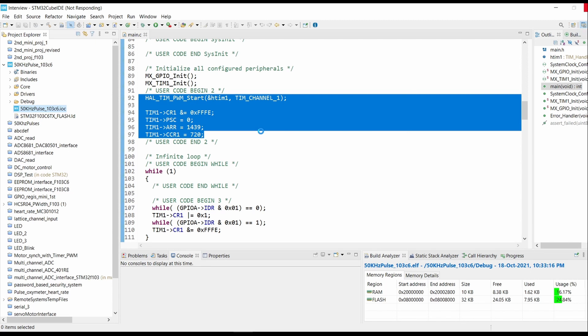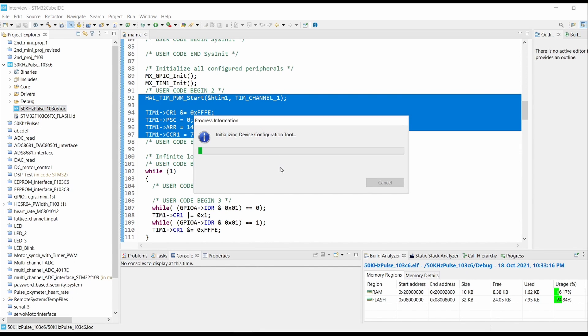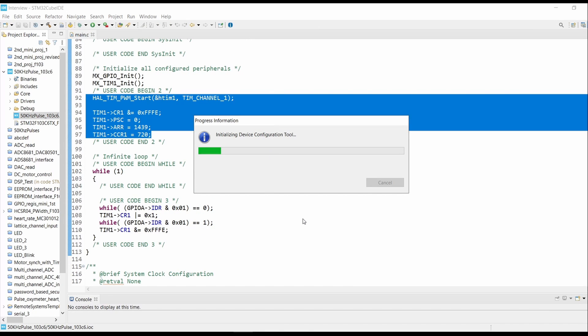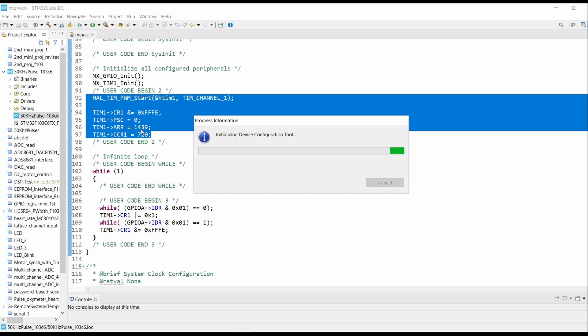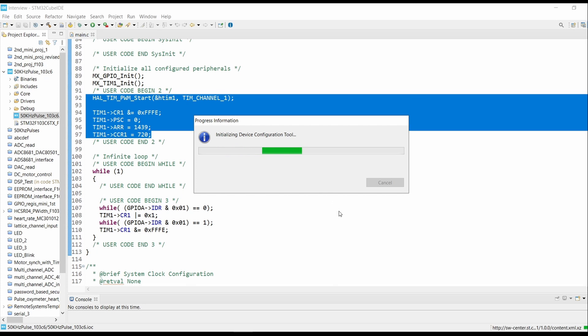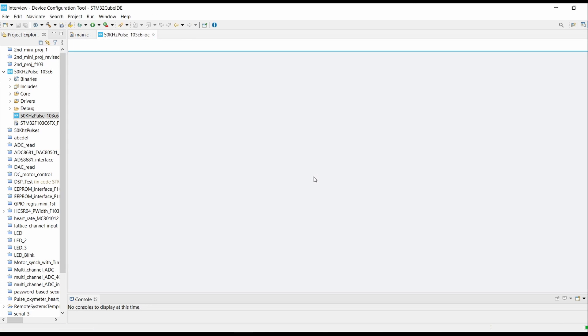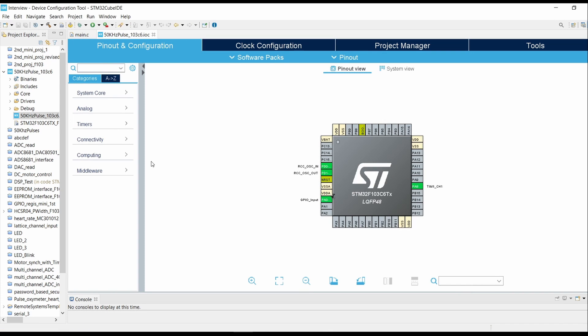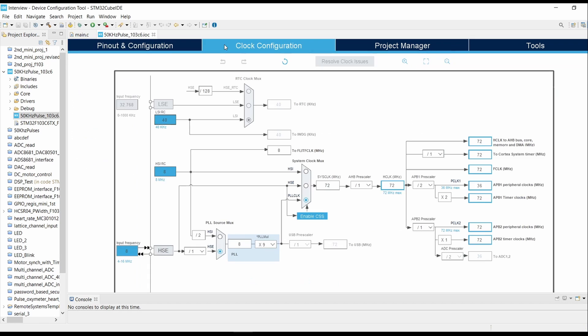So for 50 kilohertz we get ARR count of 1440, and the count minus one will be loaded into ARR register. We have set the prescaler to 0. As we can see that the clock frequency is set to 72 megahertz, we will need to set the ARR count for 50 kilohertz.